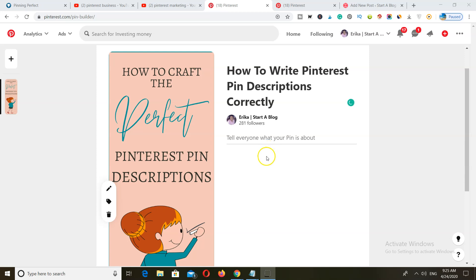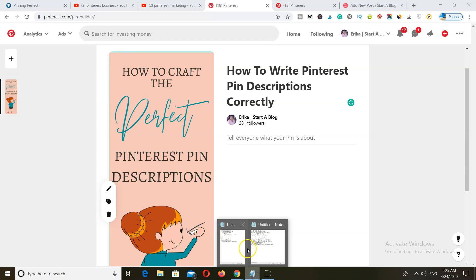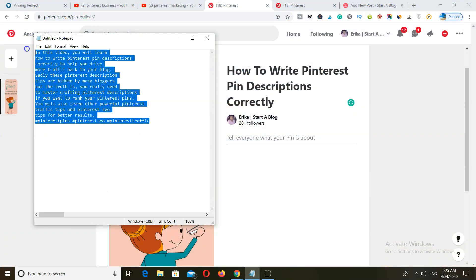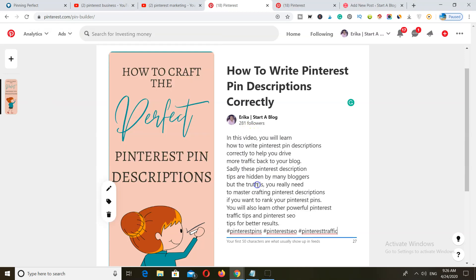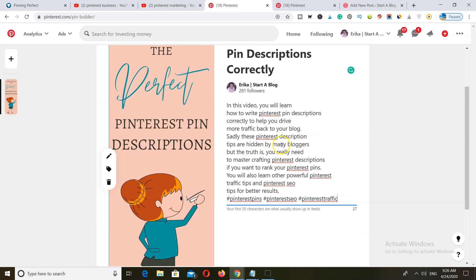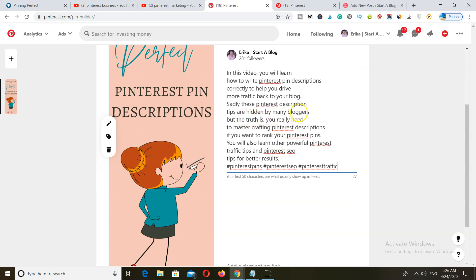You want to copy and paste your description in here. I've already written this out, so I'm going to paste it and read it to you. In this video you will learn how to write Pinterest pin descriptions correctly to help you drive more traffic back to your blog. Sadly, these Pinterest description tips are hidden by many bloggers, but the truth is you really need to master crafting Pinterest descriptions if you want to rank your Pinterest pins.